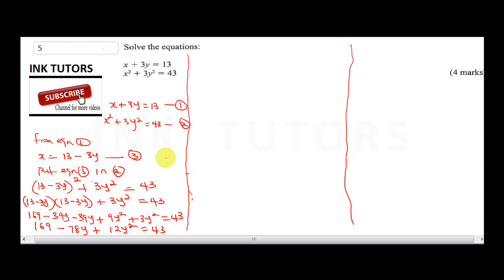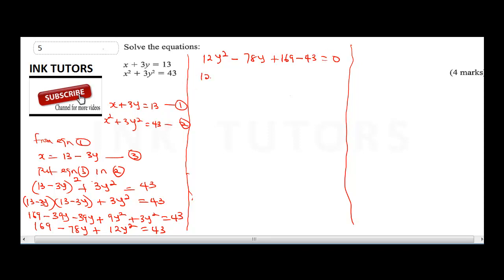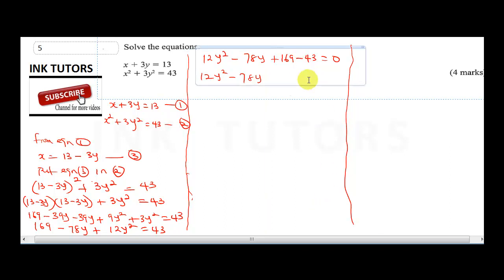We can write this as 12y squared minus 78y, and then 169 minus 43 equals zero. So we have 12y squared minus 78y, and 169 minus 43 gives us 126, so 12y squared minus 78y plus 126 equals zero.